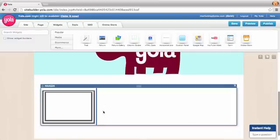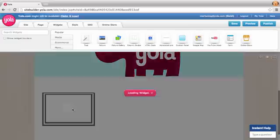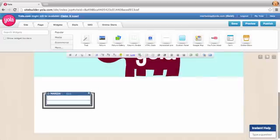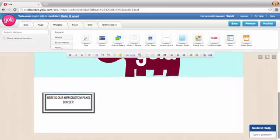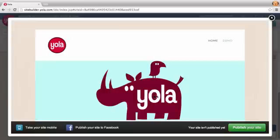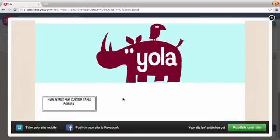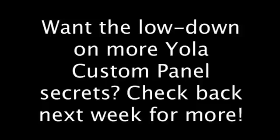So right now, it doesn't look like it has our 2 pixel margin that we were looking for. To give you a nice demonstration, we're going to drag and drop some text into here. Let's go ahead and hit preview and check out our new border. There it is.